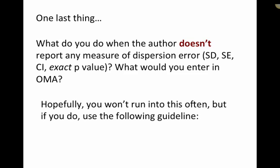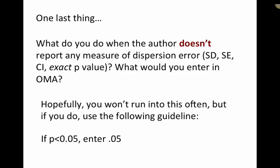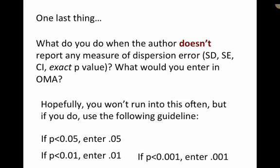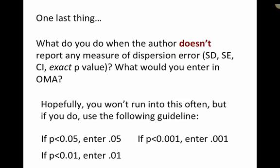If they indicate that, you know, the p-value is less than 0.05, well, just enter 0.05, or less than 0.01, enter 0.01. Less than 0.001, enter 0.001. You get the idea.